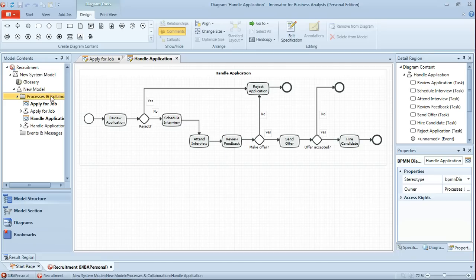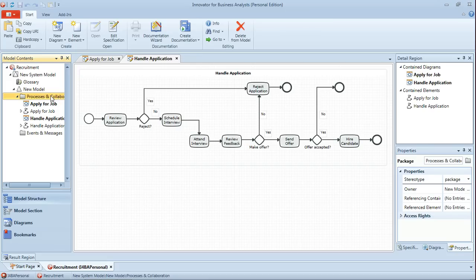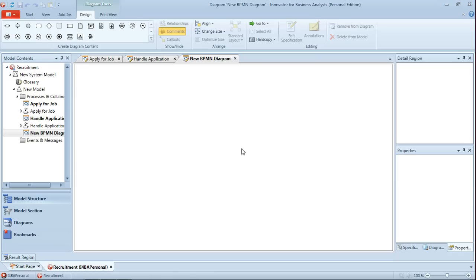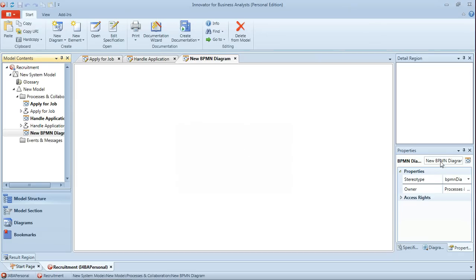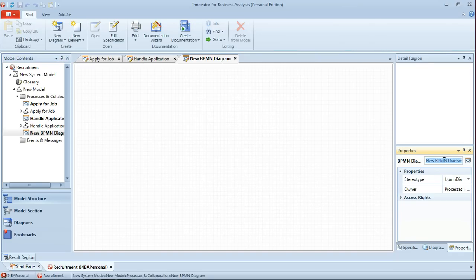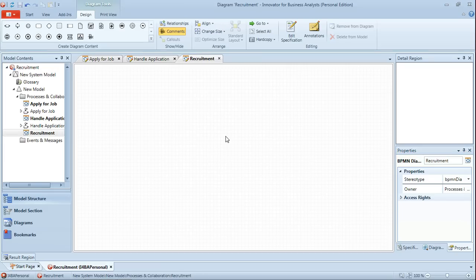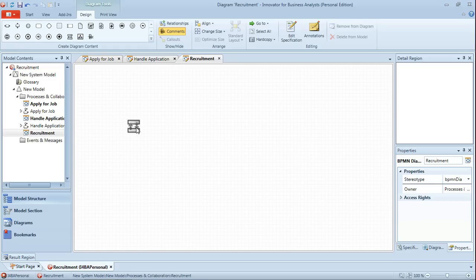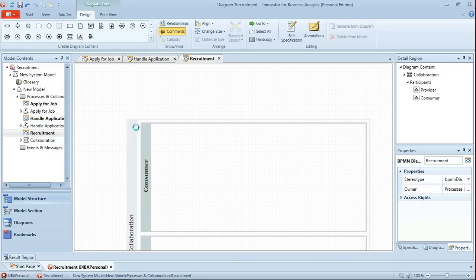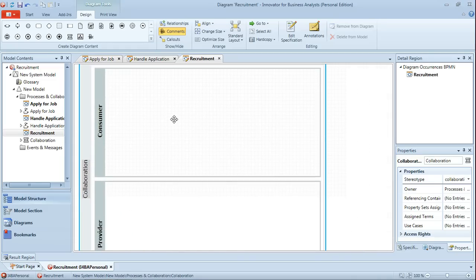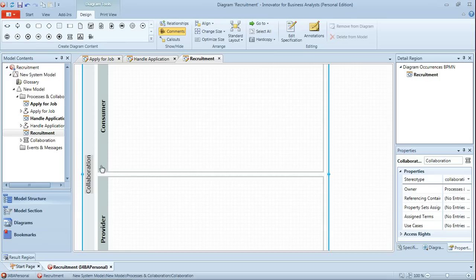So to start with we'll create ourselves a new BPMN diagram, calling that diagram Recruitment. And to that diagram then from the palette we'll drag a collaboration which by default will have two participants, a provider and a consumer.